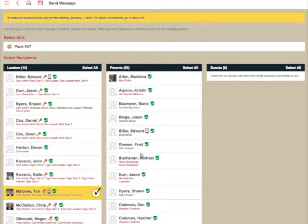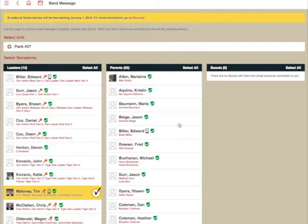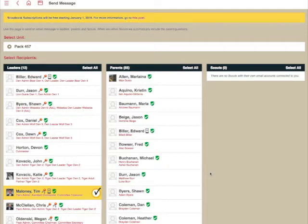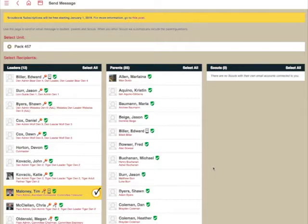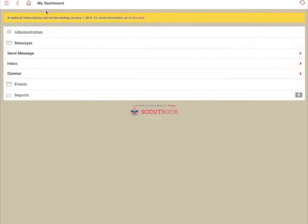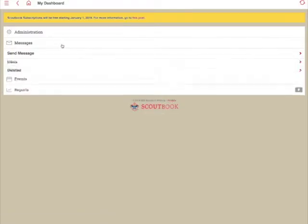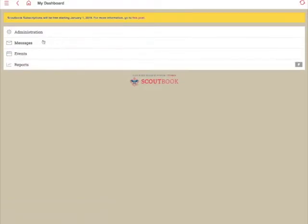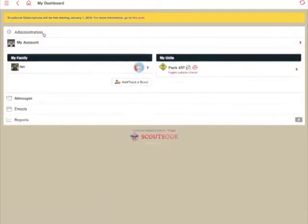Now, it certainly can be challenging to have to come in here and find each person or each parent associated with your den in this list. So there is an easier way if you want to just email your particular den. So let's go ahead back out here. I'm going to navigate back out to my dashboard and I'm going to select Administration.